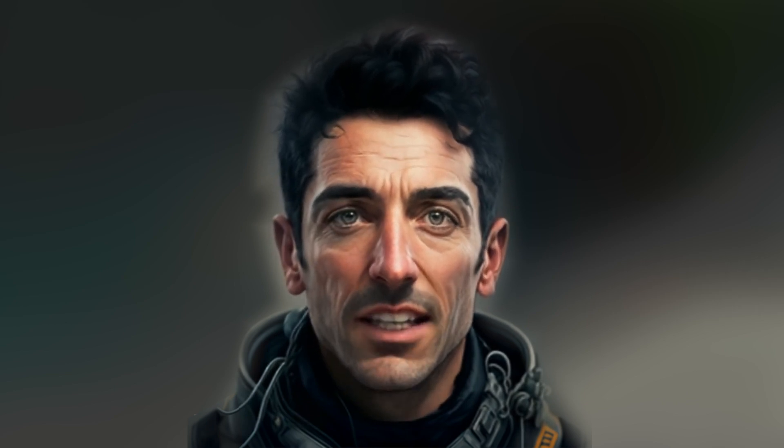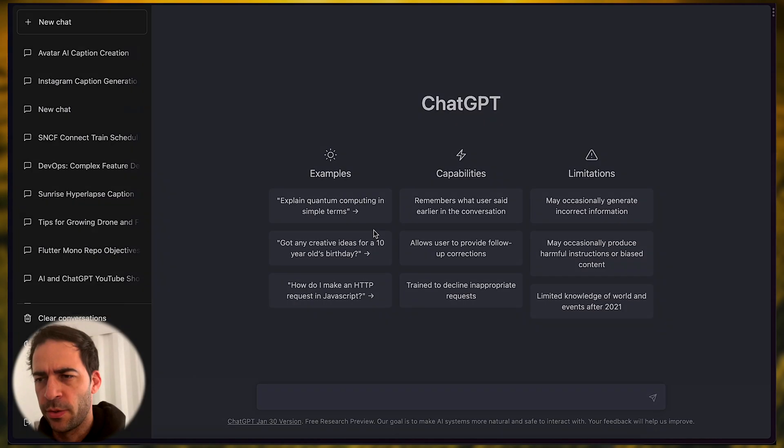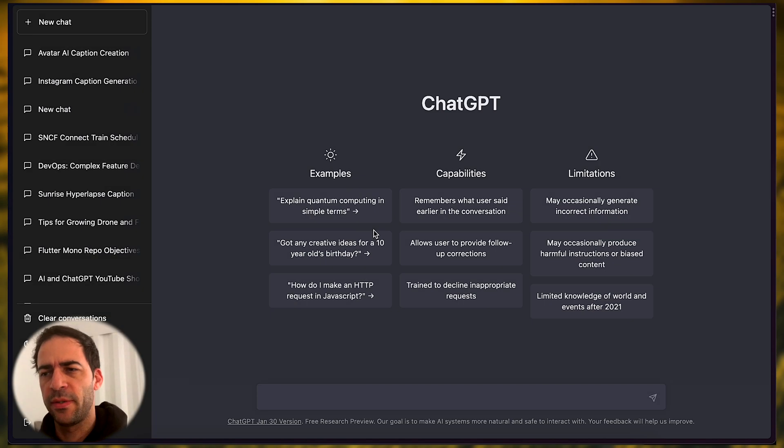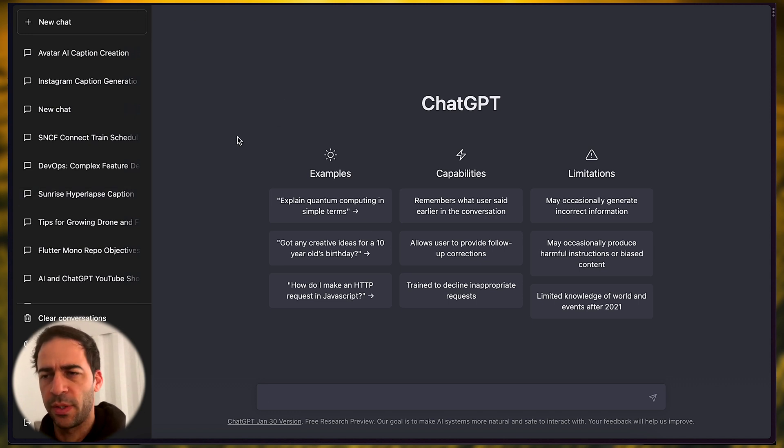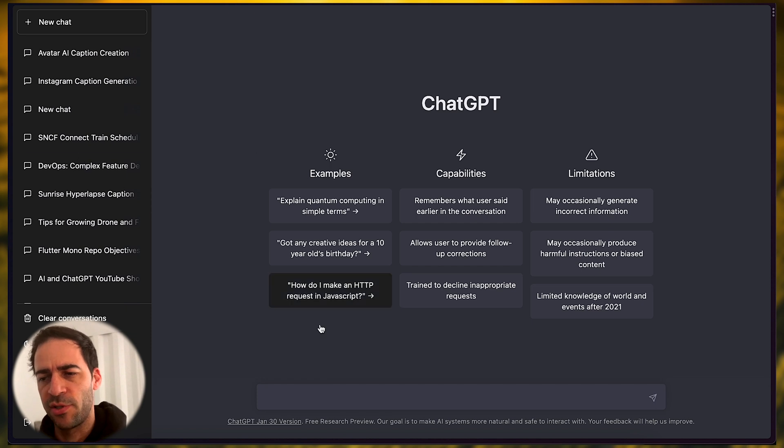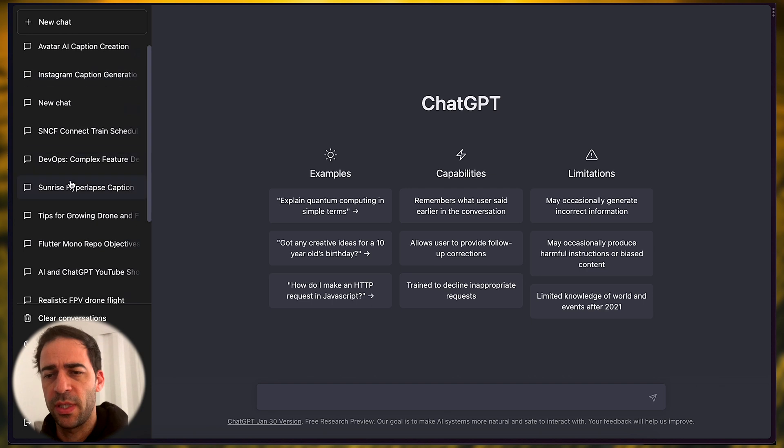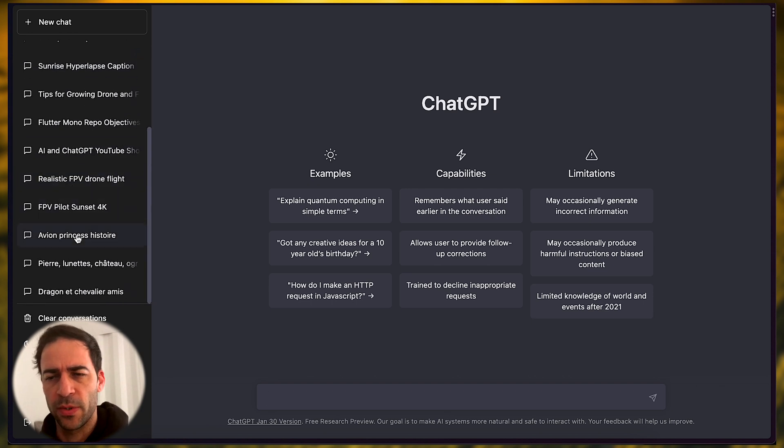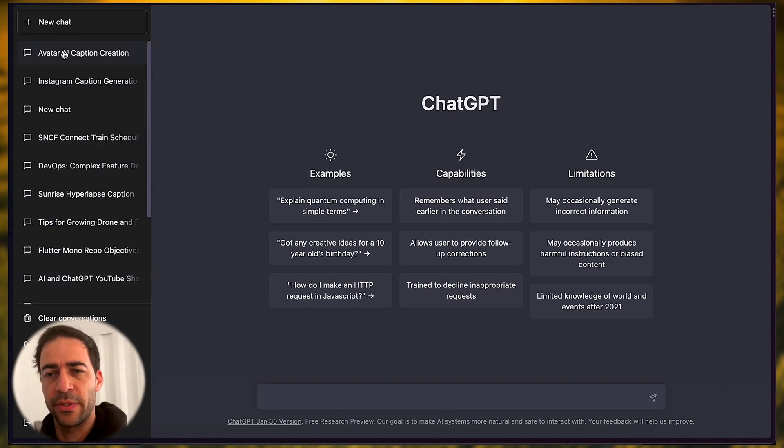Ready? Let's start with ChatGPT then. So, here is the interface of ChatGPT. Once you've logged in with your Google account or the account you've created, you will access this chat, and there is a prompt down here. You can see here, since I'm connected, I have already generated some chats.